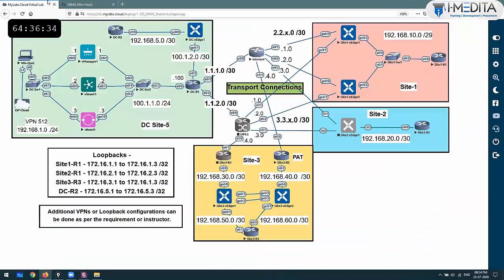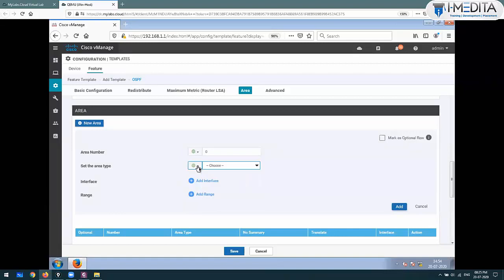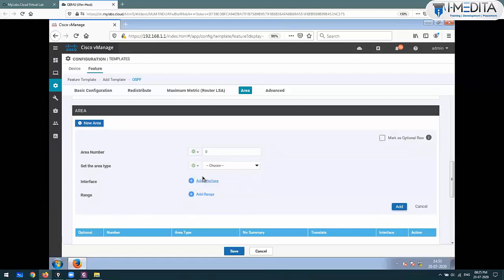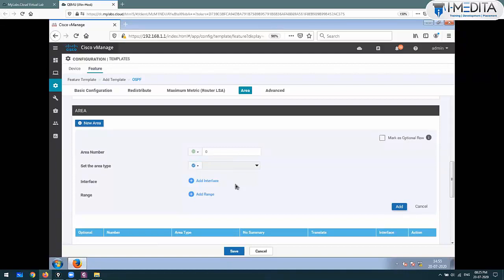Do you want to set this area as a stub area or not-so-stubby area? No. Normal area. In a stub area, type 5 external LSAs are not allowed. In a not-so-stubby area, external LSAs are allowed in type 7 LSA format if a router in that area has redistributed. I'm not going to configure that.